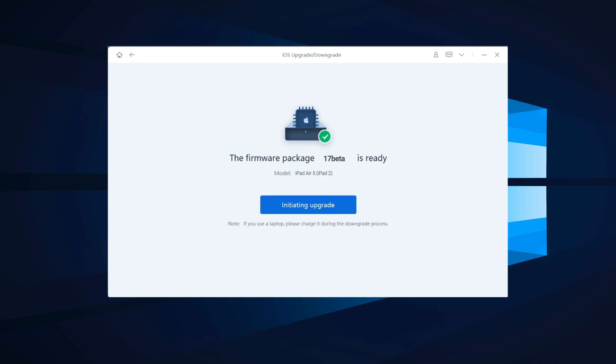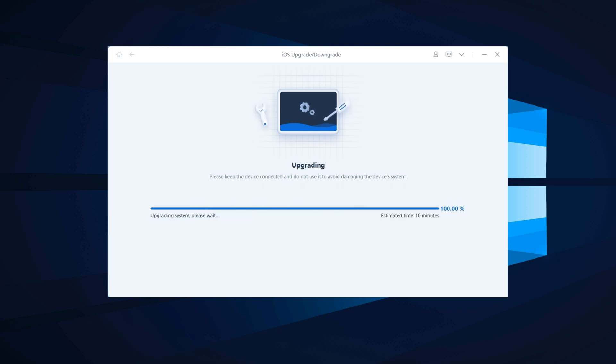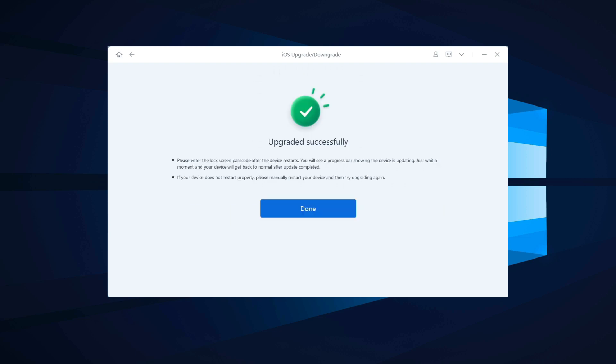After downloading the firmware, click on Initiating Upgrade and wait until the installation process is complete. Then you can enjoy iPadOS 17 beta without any restrictions.